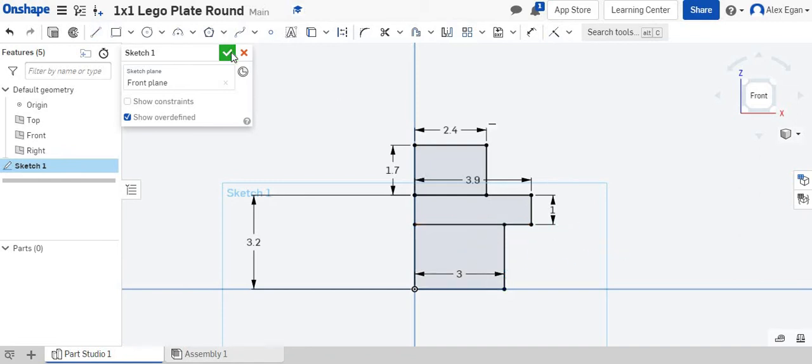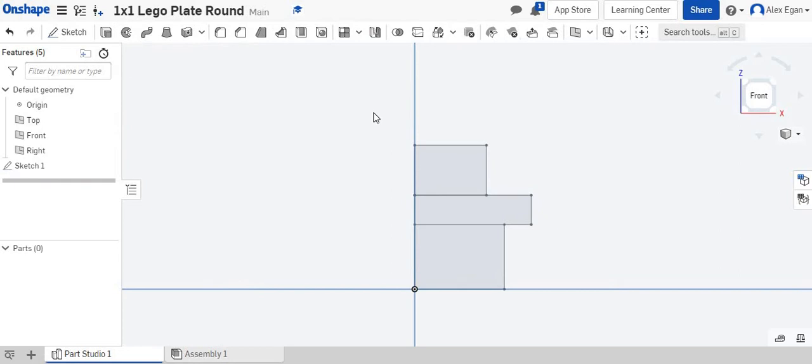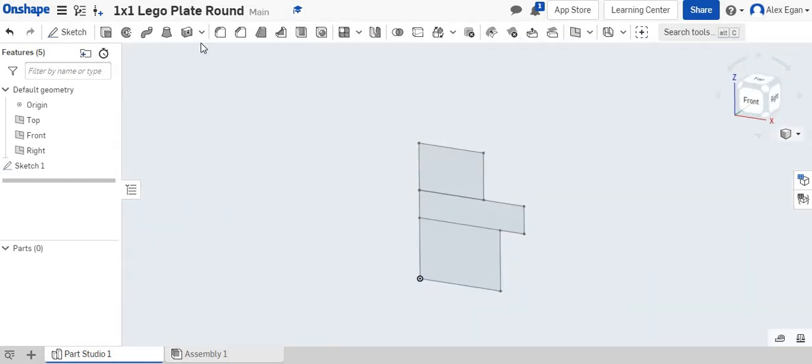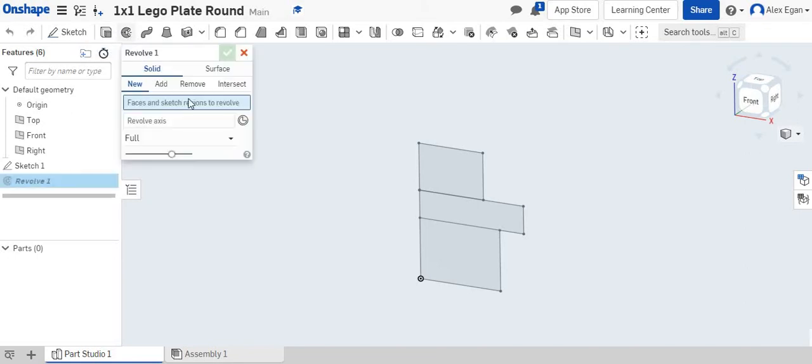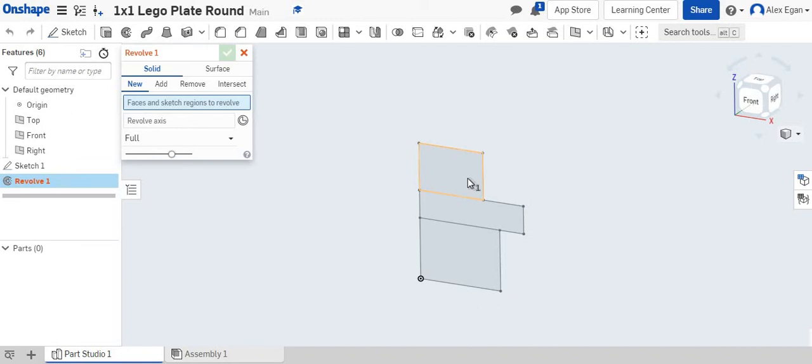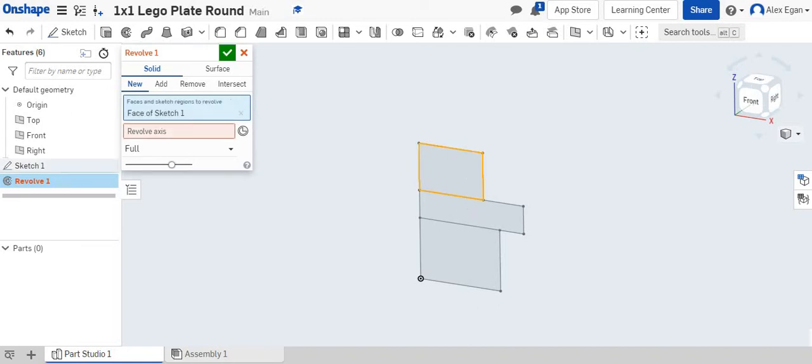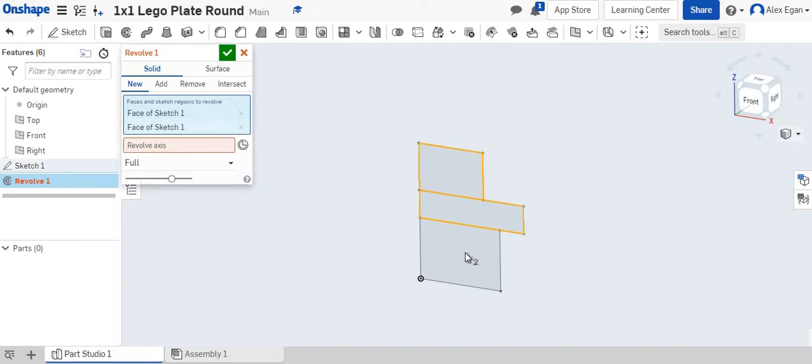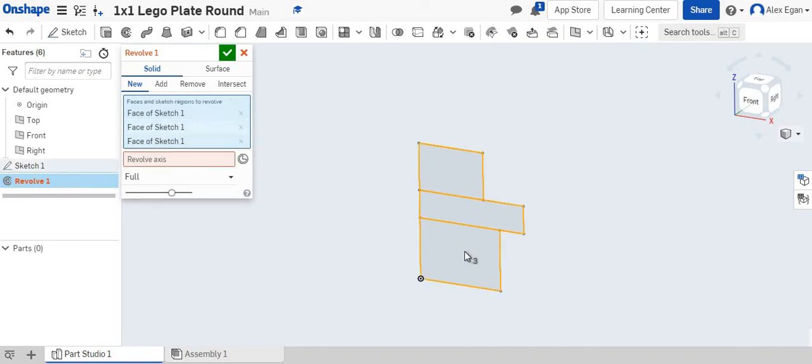Now we're going to finish our sketch and go to Revolve. It's the button right next to Extrude. The first step says click all of the faces that you would like to revolve. So we're going to click our top one, our middle one, and our bottom one.